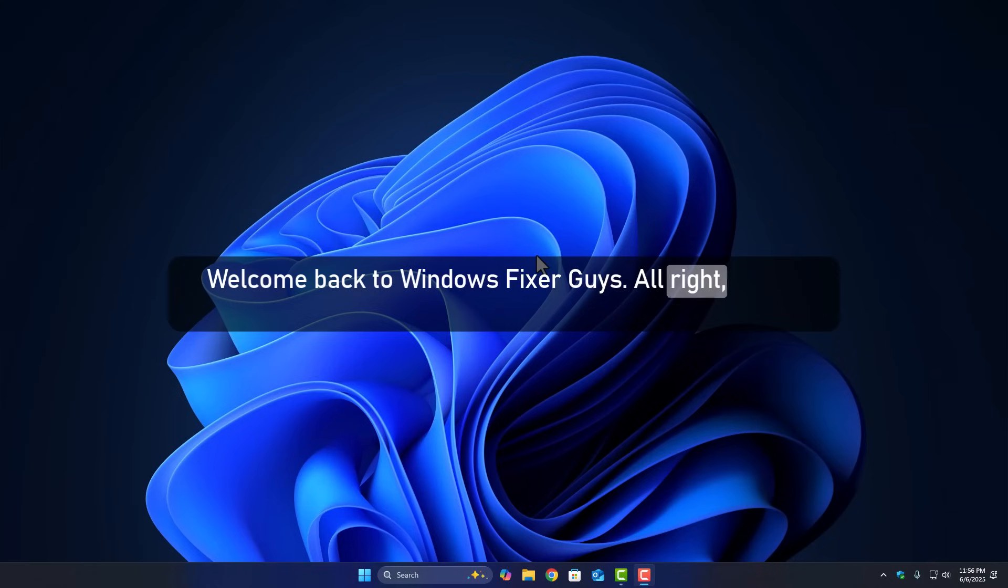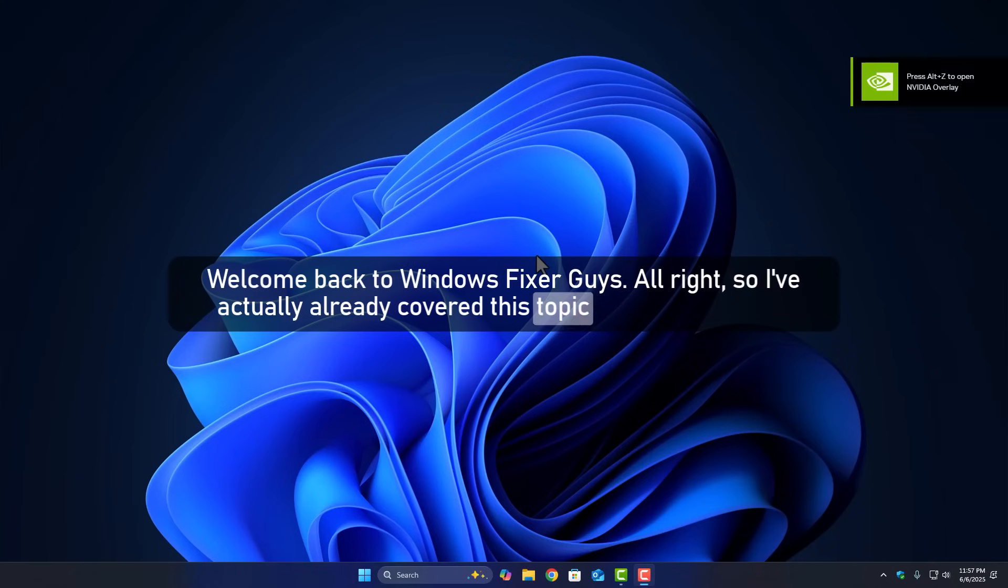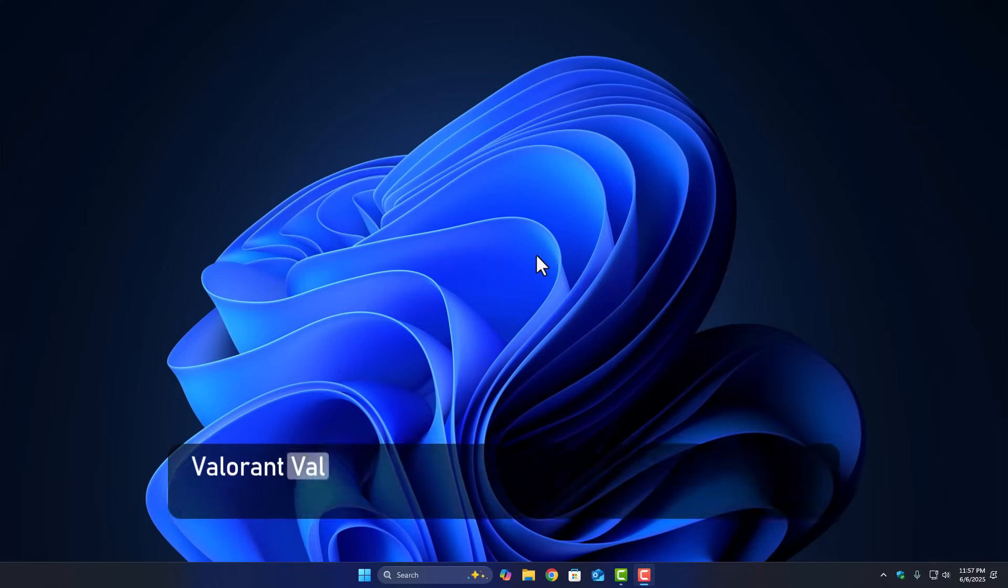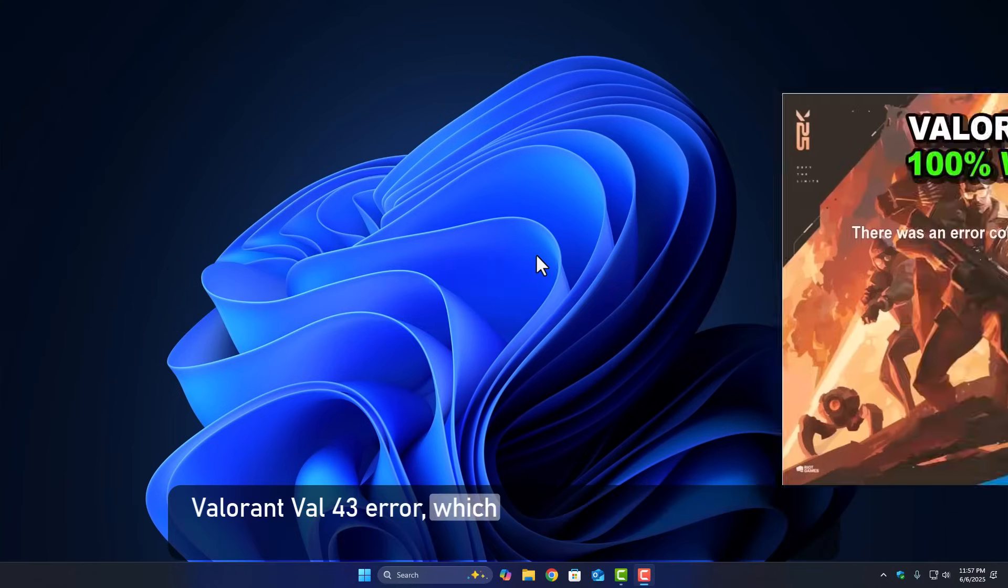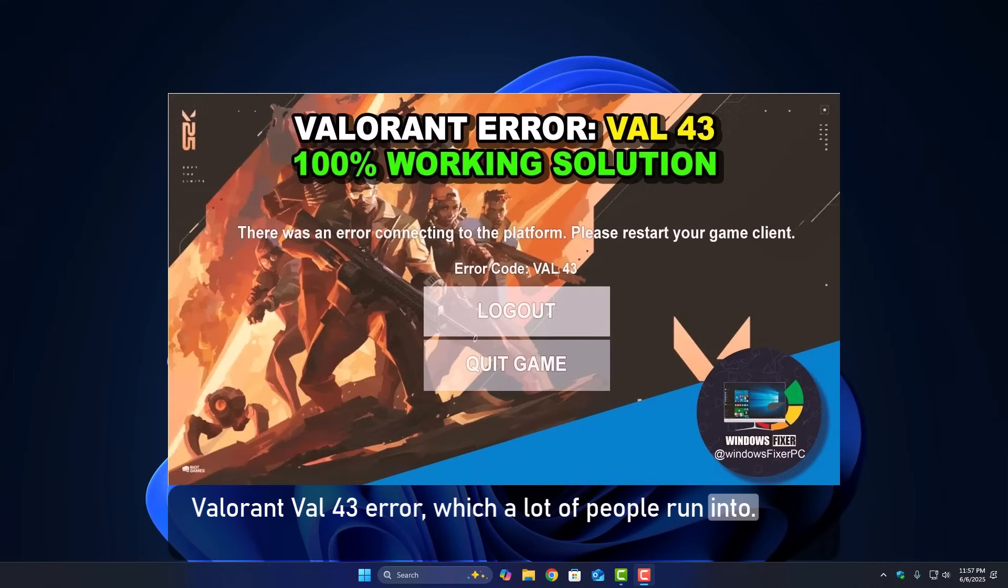Welcome back to Windows Fixer, guys. All right, so I've actually already covered this topic in detail. Yeah, the Valorant Val 43 error, which a lot of people run into.